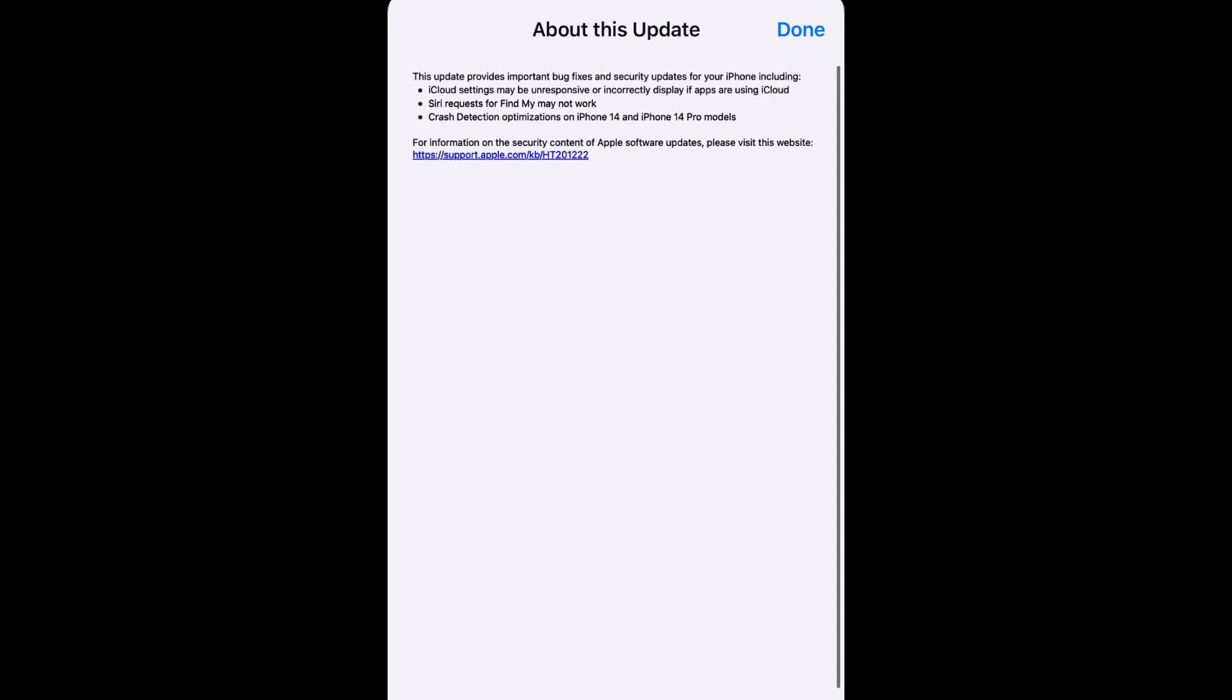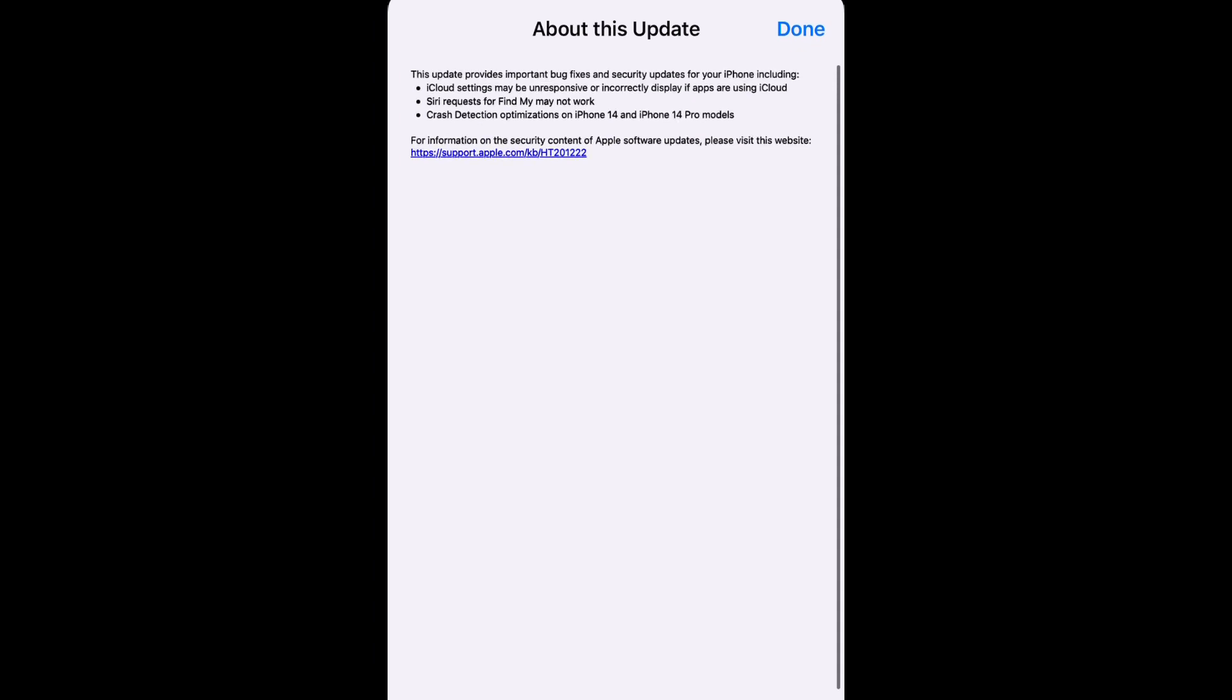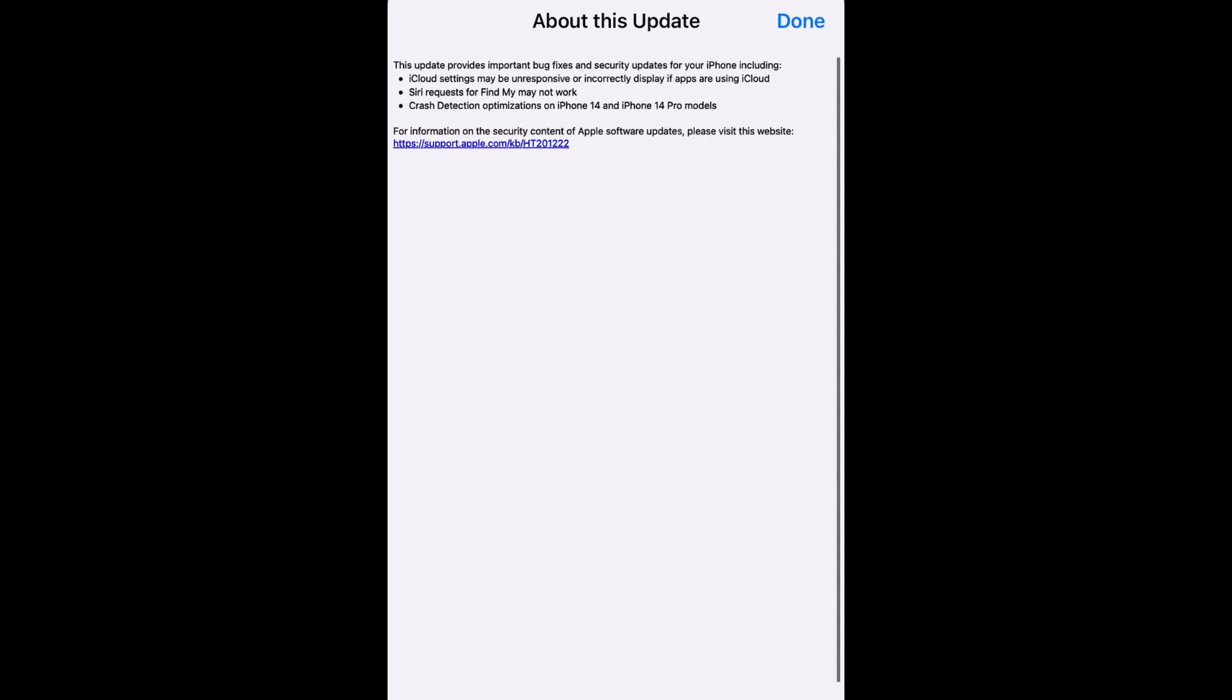Some people are also having issues with Siri trying to request Find My iPhone and it's not working—this update is also for you. And lastly, crash detection optimization on iPhone 14 and iPhone 14 Pro models is also having issues.